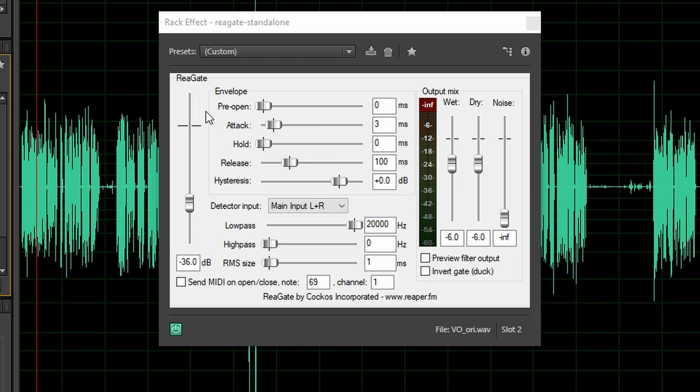One thing I changed though is the RMS size. I got it set to 1ms because if there is a really tiny spike in the background noise, I don't want to open the gate straight away and this makes sure that the gate is a tiny bit more gentle.